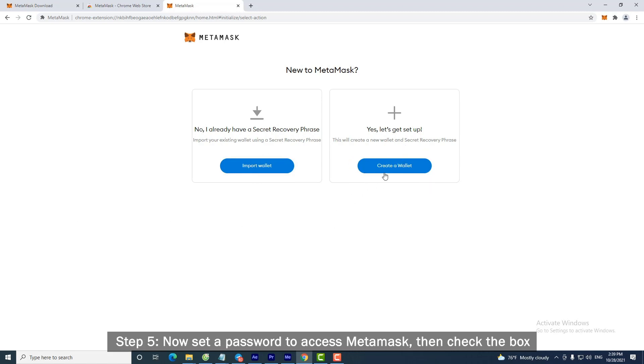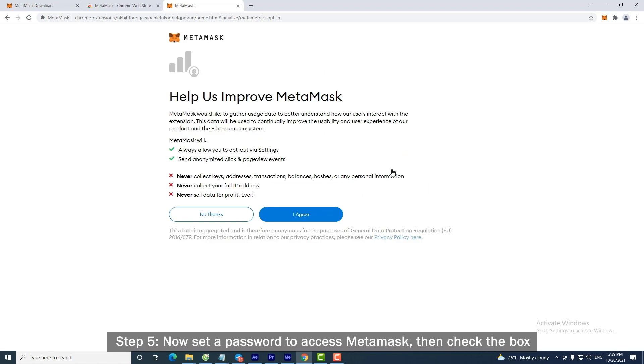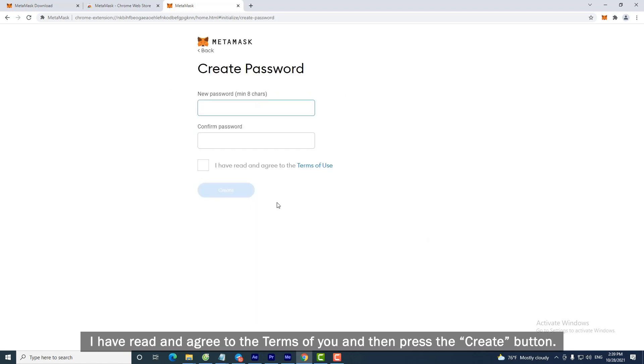Step 5: Now set a password to access MetaMask. Then check the box I have read and agree to the terms of use and then press the Create button.